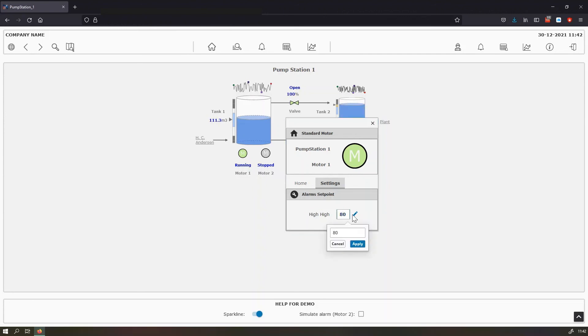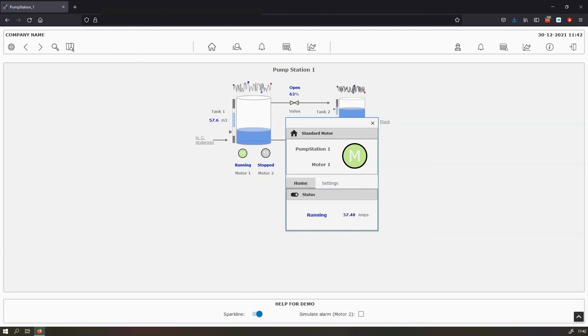So here we can just change it, apply the changes. And then now every time the value goes over 60, then an alarm will appear here in the motor.